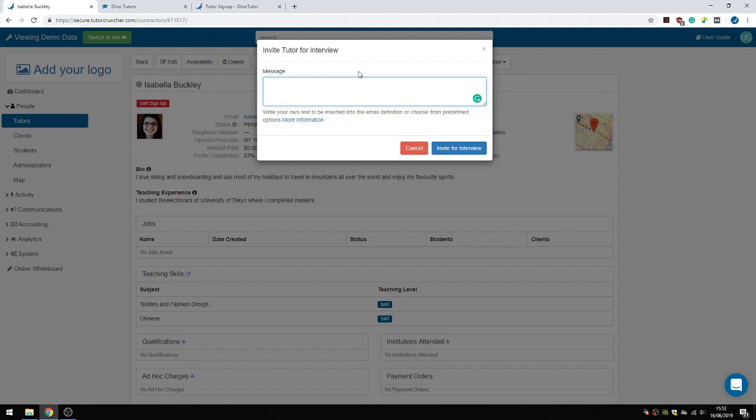For example, 'Hey, are you available for an interview tomorrow?' Add the location, et cetera. It doesn't really matter. Then you can send the interview invitation.